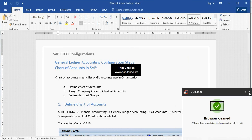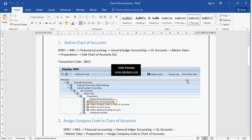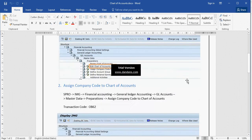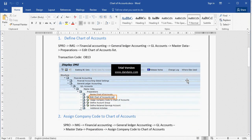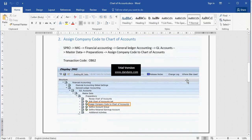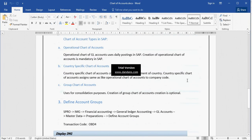Today we are going to see what is Chart of Accounts. Chart of Accounts is a list of GL accounts in the organization. SAP provides three types of Chart of Accounts: Operation Chart of Account, Country Chart of Account, and Group Chart of Account.